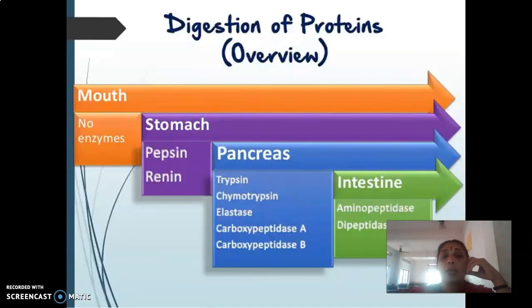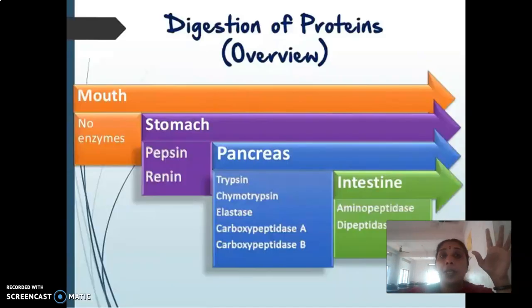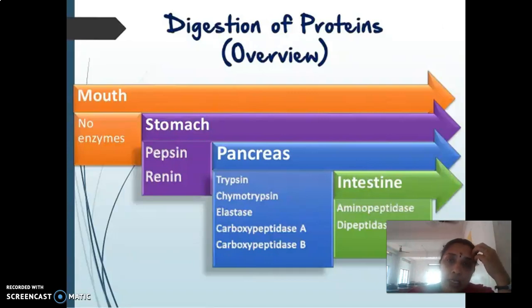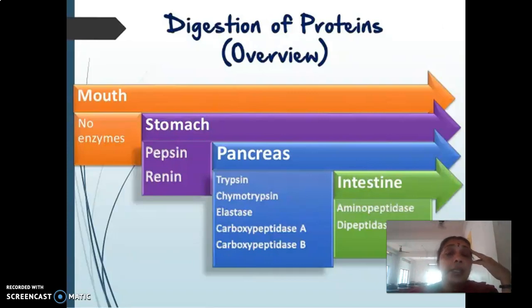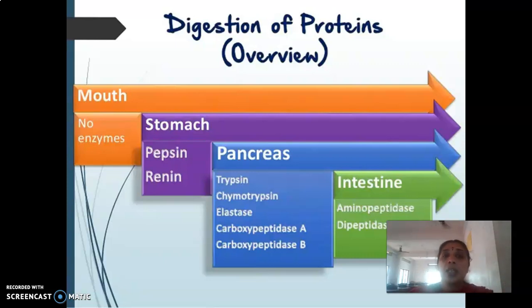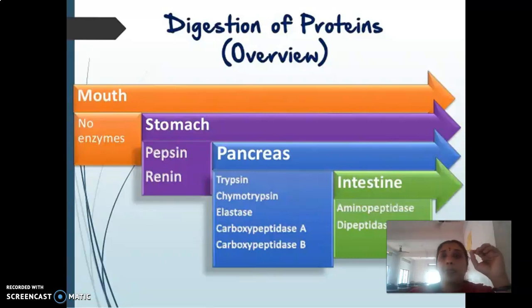How do trypsin, chymotrypsin, proelastase, and carboxypeptidase carry out their function in the intestine, in the duodenum? The first enzyme to come into action is always the trypsin.